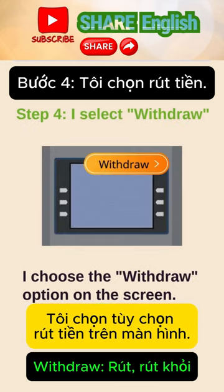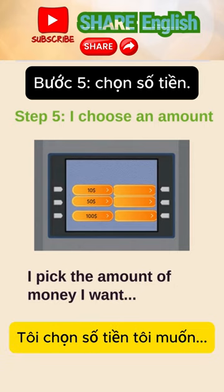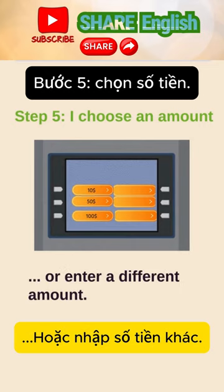I choose the withdraw option on the screen. The ATM shows amounts I can choose from. I pick the amount of money I want, or enter a different amount.